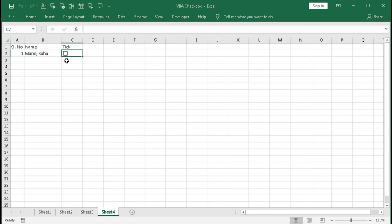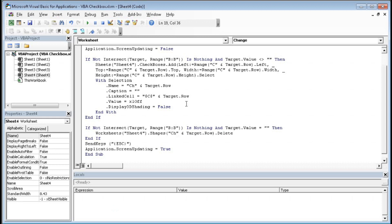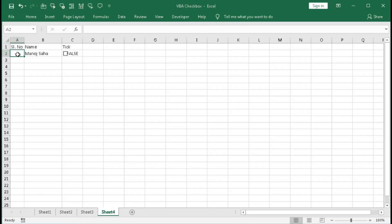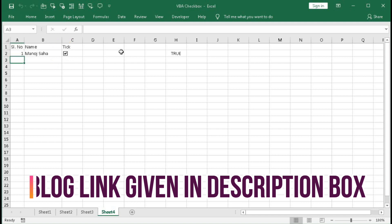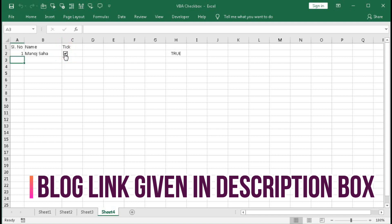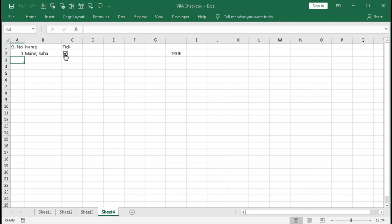Let's also demonstrate the linked cell feature. When we check the checkbox, it shows True in the linked cell; when we uncheck it, it shows False. If you want to link to a different cell, for example column H, type H & Target.Row in the LinkedCell property. Delete the existing checkbox, type 1 again, and when you click the checkbox you can see the value appear in column H.